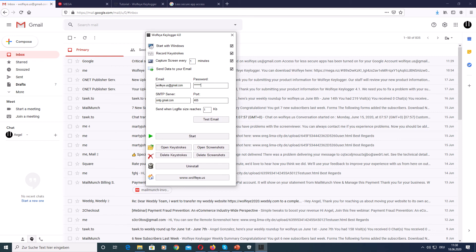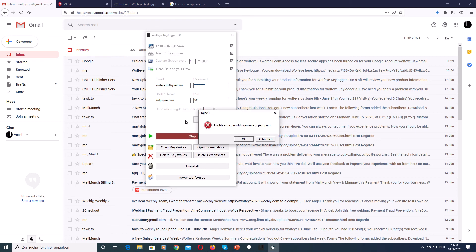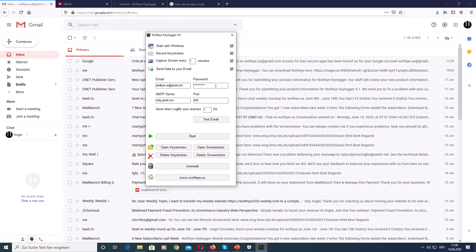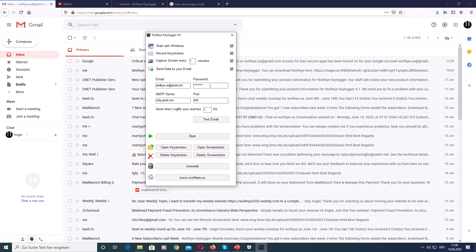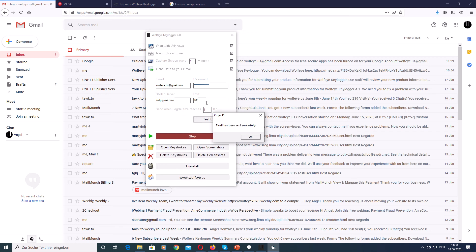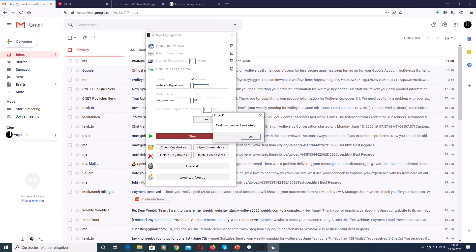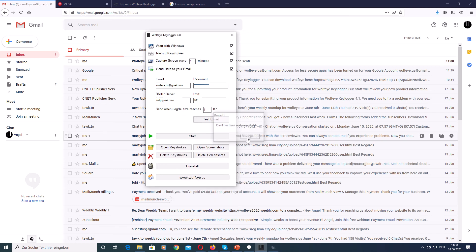That was the wrong password. The next password... Okay, that was the correct password, excuse me. Email sent successfully.